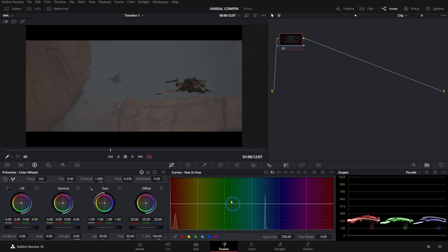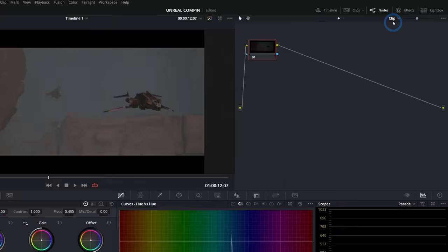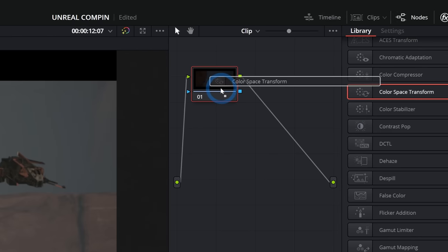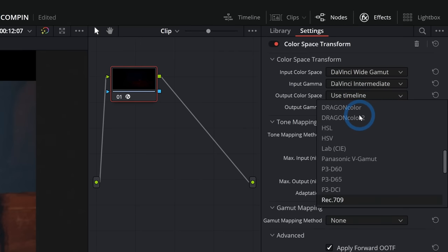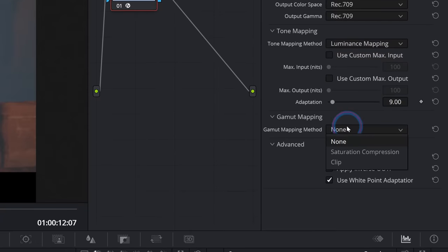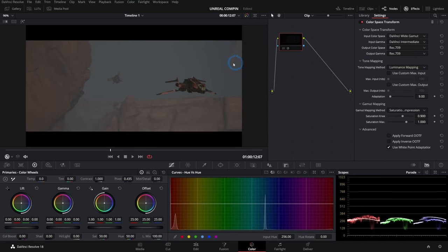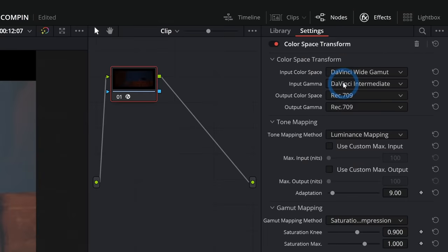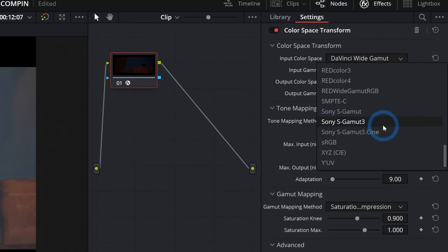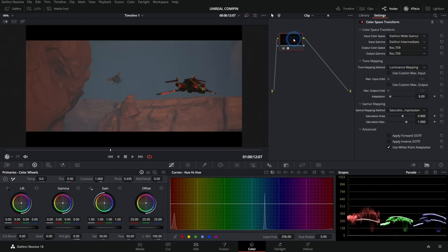The way we do that is actually really similar to what we did with the Color Space Transform, but we do it in the color page. Go up to Effects, scroll down to Color Space Transform, and drag that onto our first node. This time we're going from DaVinci Wide Gamut as input color space, and the output color space will be Rec 709, tone mapping method luminance, gamut mapping saturation compression. That's going to take our log footage and make it look normal. This works great with any log format — with Sony footage you'd pick S-Gamut3 Cine with S-Log3 gamma. This is just how color management works.